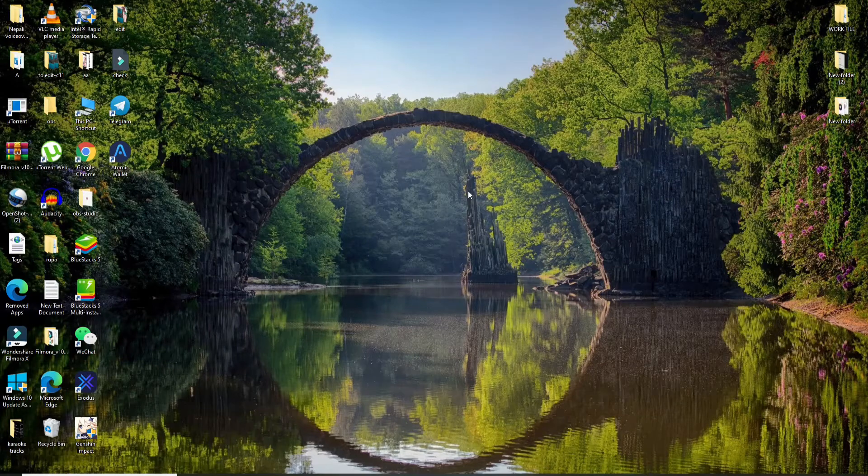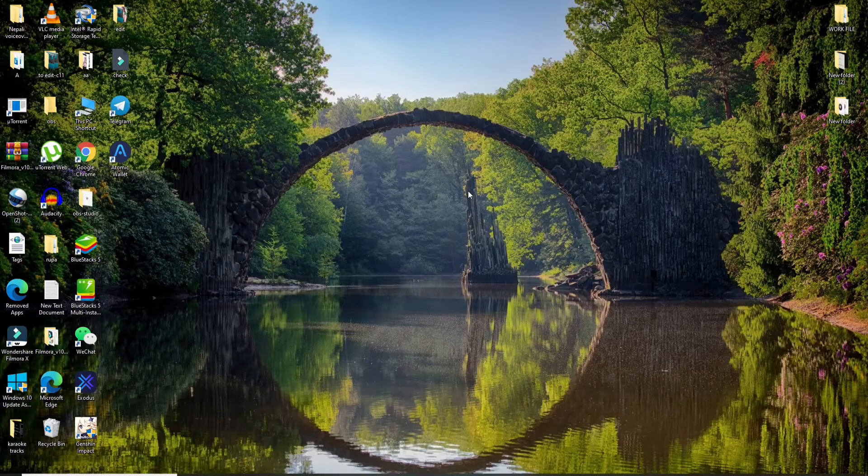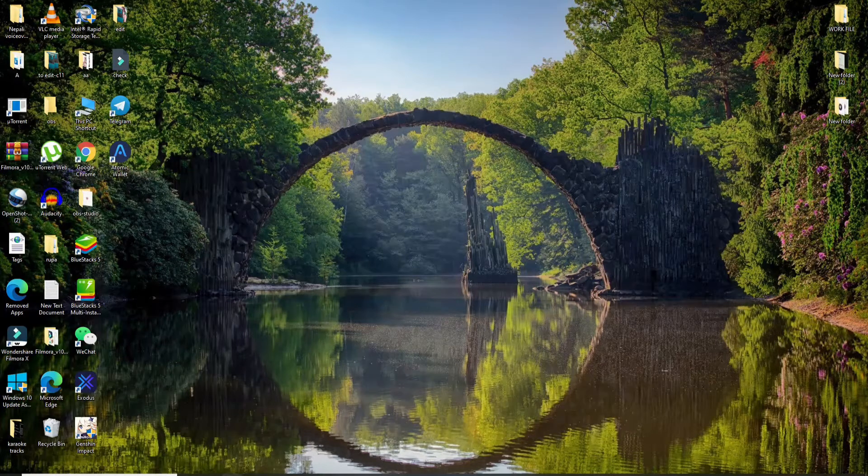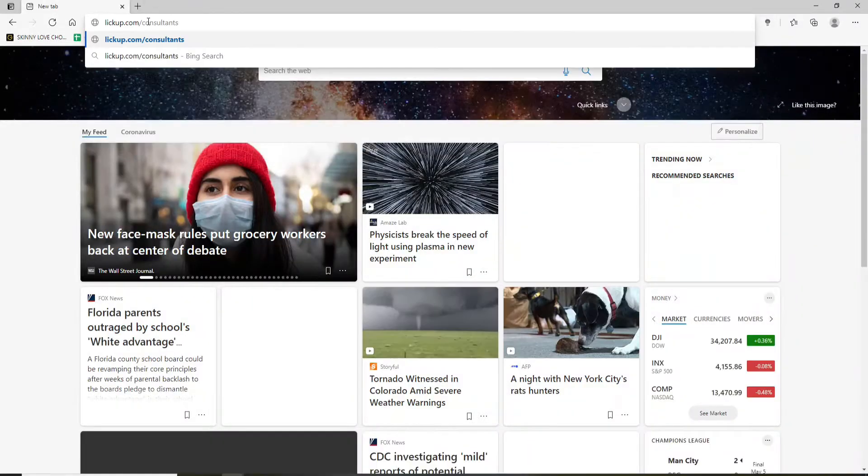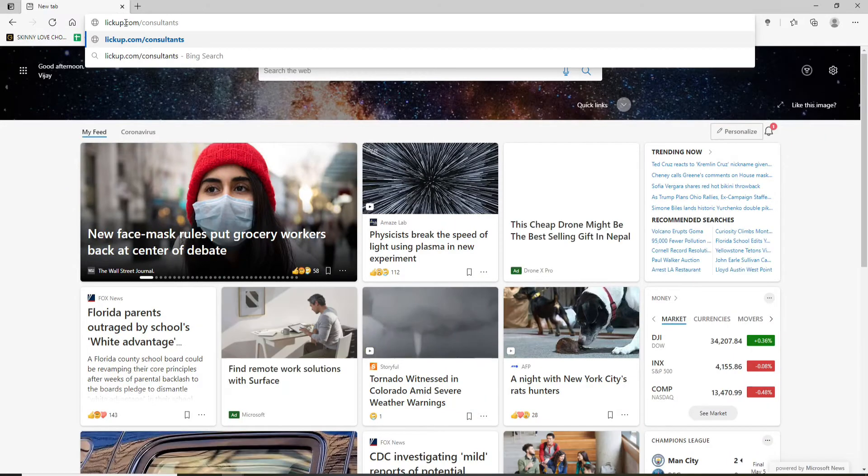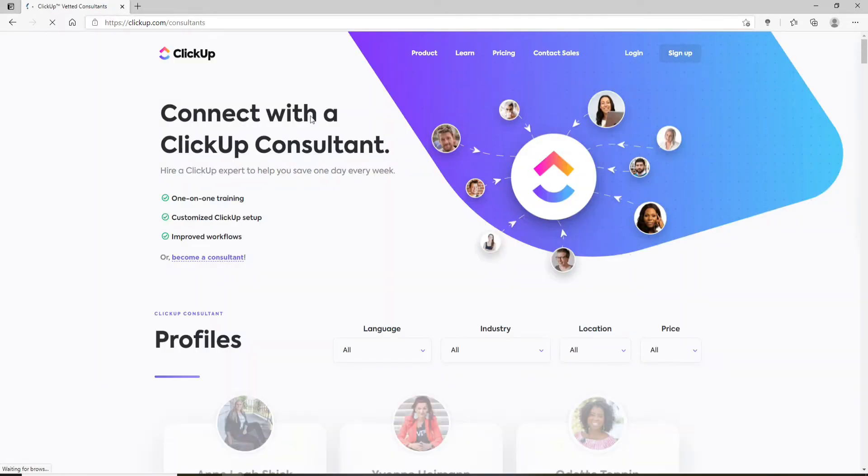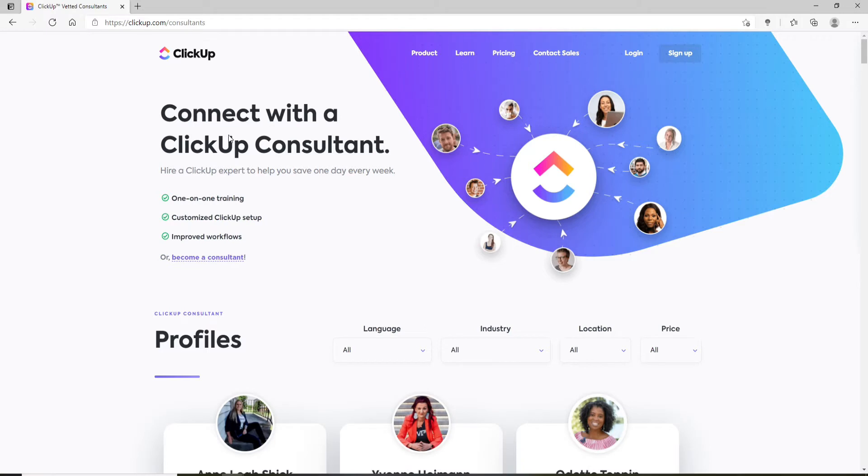To become a ClickUp consultant, open a web browser, type in clickup.com/consultants, and press Enter. On this page, you can either connect with a consultant or become a consultant yourself.